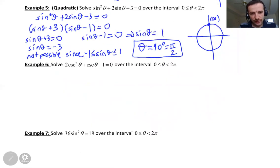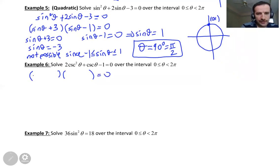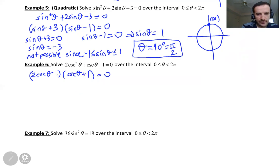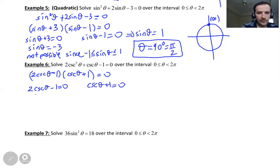Let's look at the next example: 2 cosecant squared theta plus cosecant theta minus 1 equals zero. We'll try to factor. 2 cosecant squared can be factored as (2 cosecant theta minus 1)(cosecant theta plus 1). When you FOIL that: 2 cosecant theta times 1 is 2 cosecant theta, minus 1 times cosecant theta is negative cosecant theta, giving a middle term of cosecant theta. So we set each factor equal to zero.